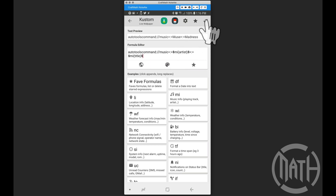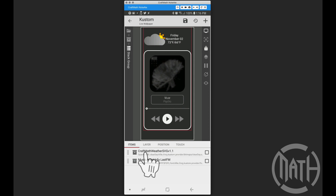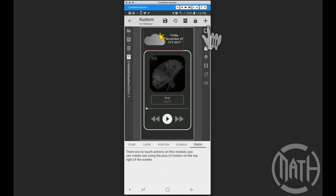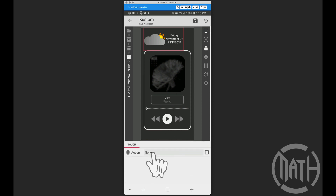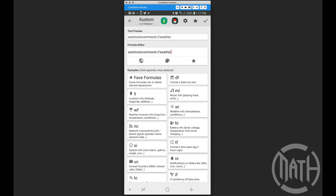Now let's build one of these from scratch. I'm going to go back to the component and go to the weather SVG at the top. If I touch the weather SVG, I want to open a link, and for that URL let's start it off with 'autotools command colon slash slash'. Now, what trigger name do you want? Give it any name — I'm going to call it 'weather' since I'm getting weather information.